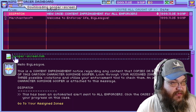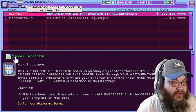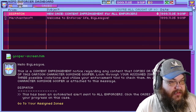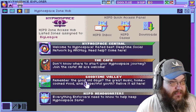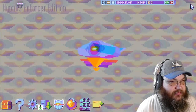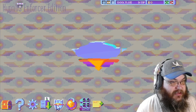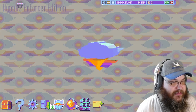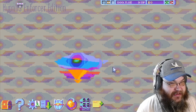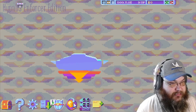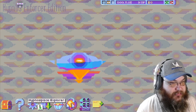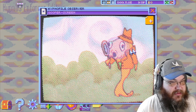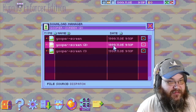Look through your assigned zones for at least three possible violations and utilize your enforcement tool to check them. An image of 1962 cartoon character Gumshoe Gooper is attached to this message. Okay. Alright, we got some Gooper screens. Where are they? This is what we're looking for — somebody is impersonating the Gooper.